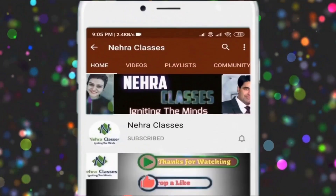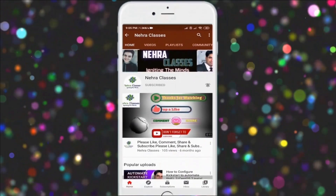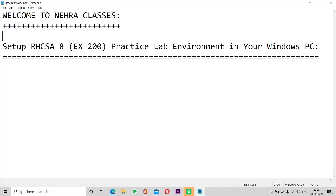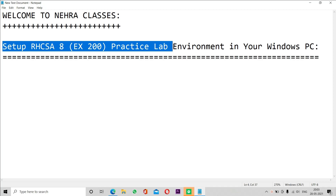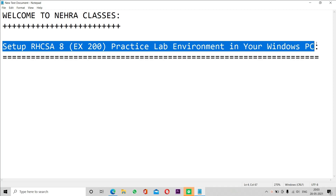For more videos press the subscribe button and turn on the bell notification to receive updates directly on your device. Hello friends, I'm Vikas Nehra, welcome to Nehra Classes YouTube channel. In today's tutorial I will show you how to set up your own practice lab environment in Windows PC for RHCSA 8 exam, exam code EX200. In the upcoming time I'm going to provide the complete solution of the practical RHCSA 8 exam in a single video, so you can deploy this and start practicing. Without wasting time, let's get started.